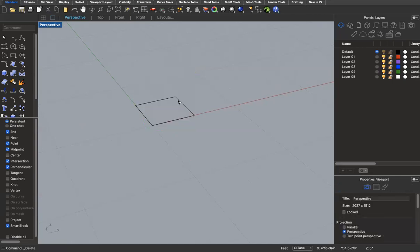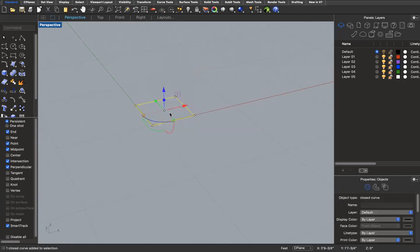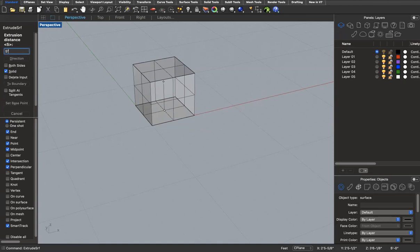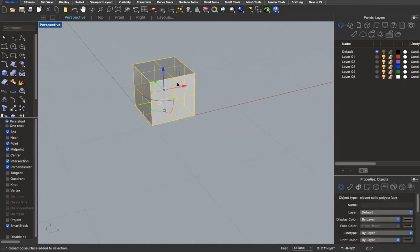Another way to do this is by drawing a rectangle, making it a planar surface, then clicking on that surface and typing the command 'extrude surface.' It'll ask for my extrusion distance again — I'll type in five feet, confirm I want it to be a solid, and I've made a cube. So the first way used 'extrude curve,' and the second way used 'extrude surface.'